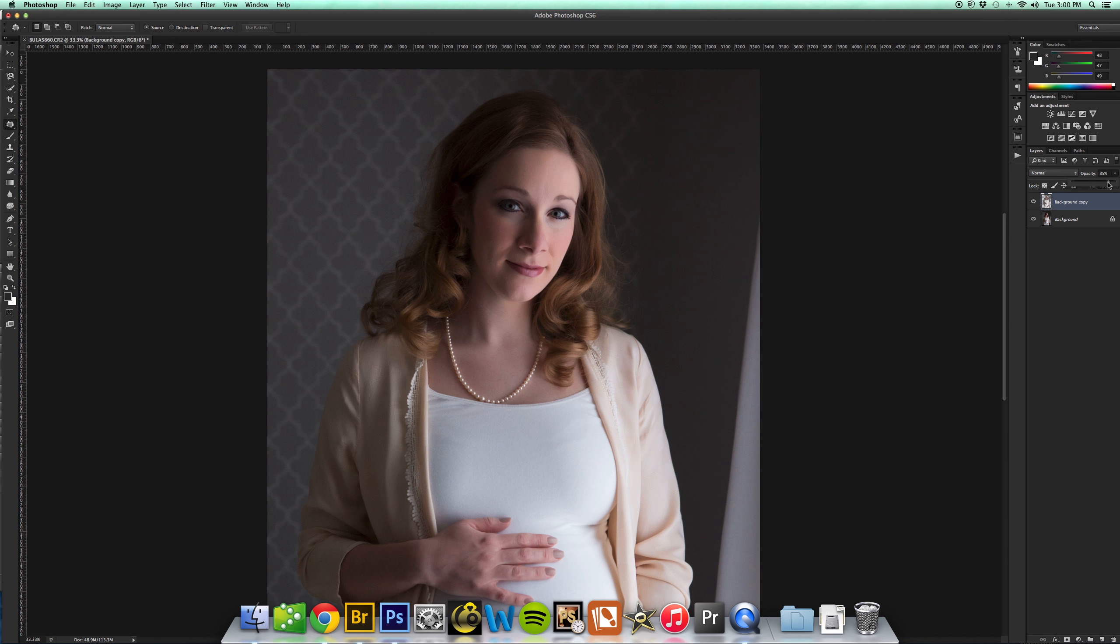I still like it to look pretty natural, which Portraiture does do a great job with. That's one of the things I love about it. I think right there is pretty good. So before, after.